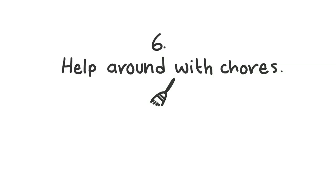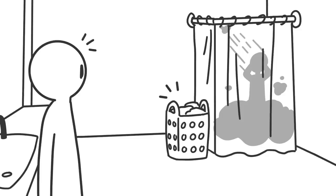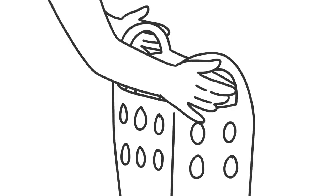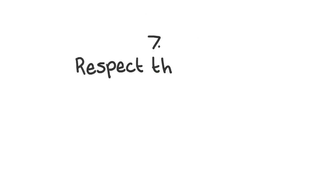6. Help around with chores. Depression makes getting out of bed and showering sometimes feel like the hardest things to do. Don't be afraid to lend a helping hand when that laundry basket gets full.